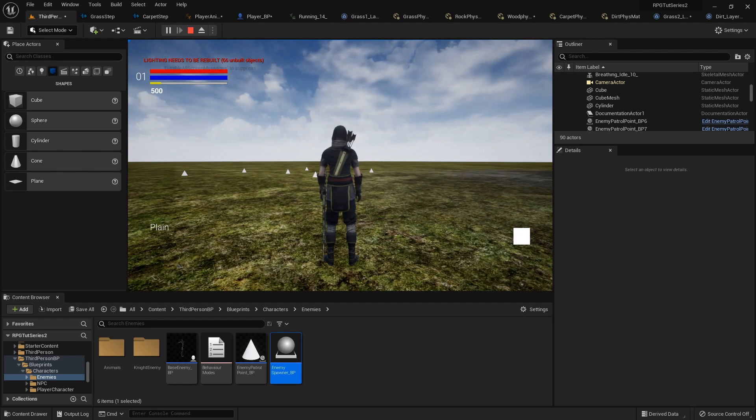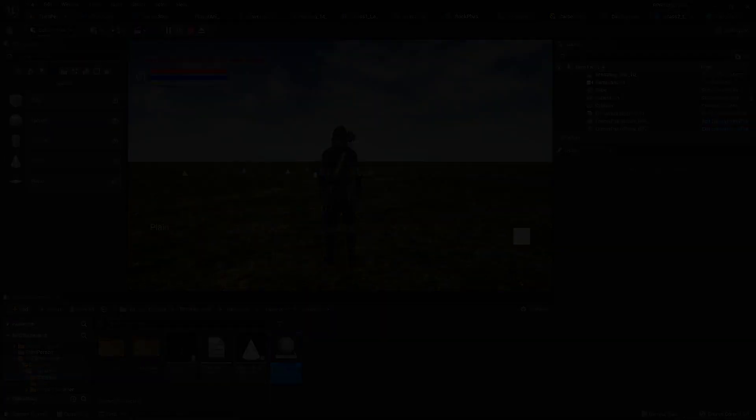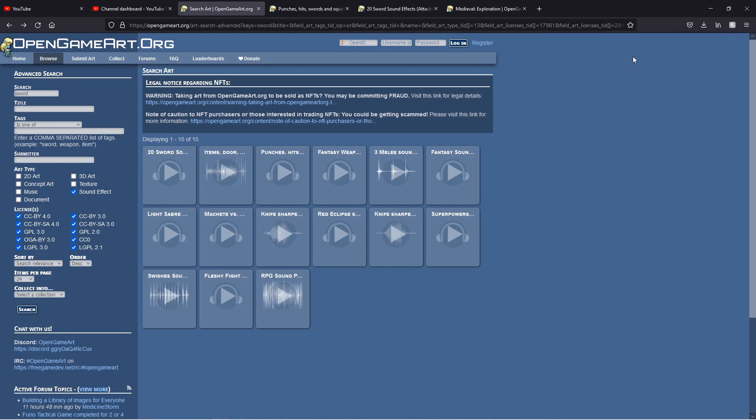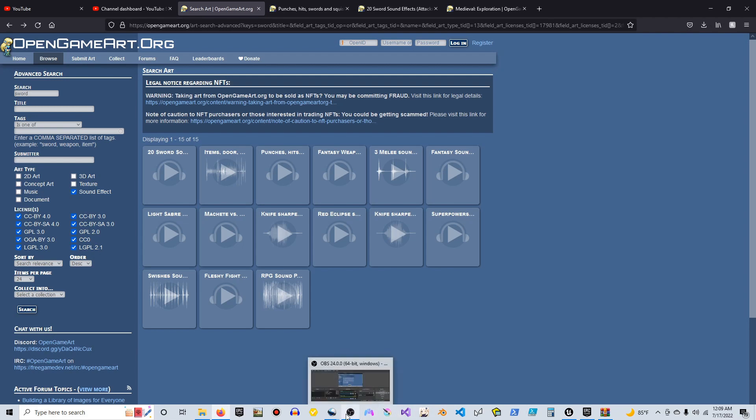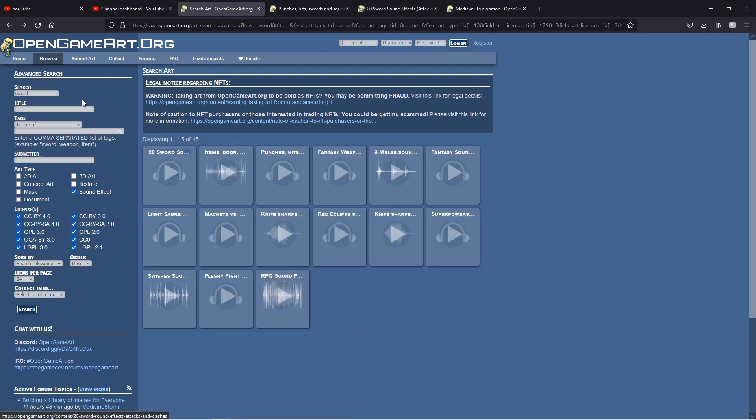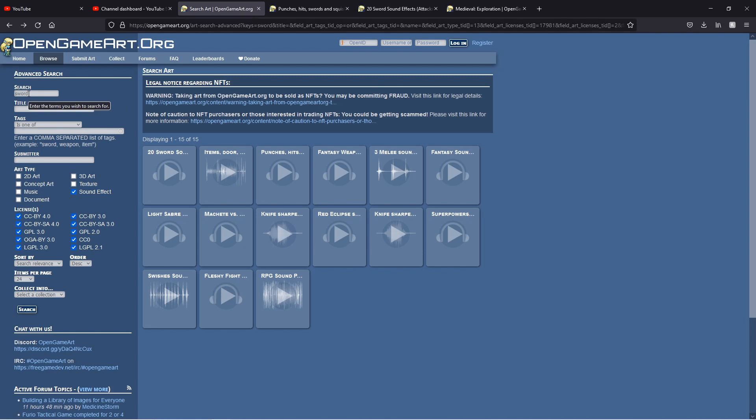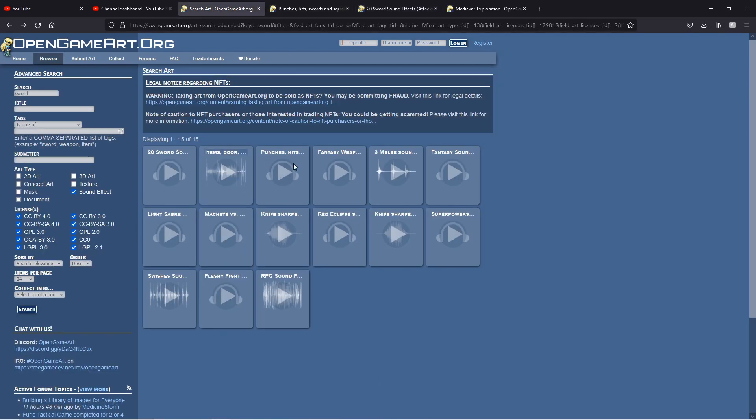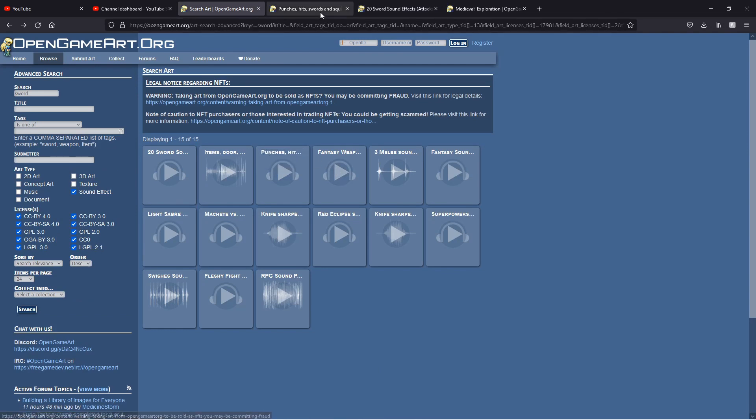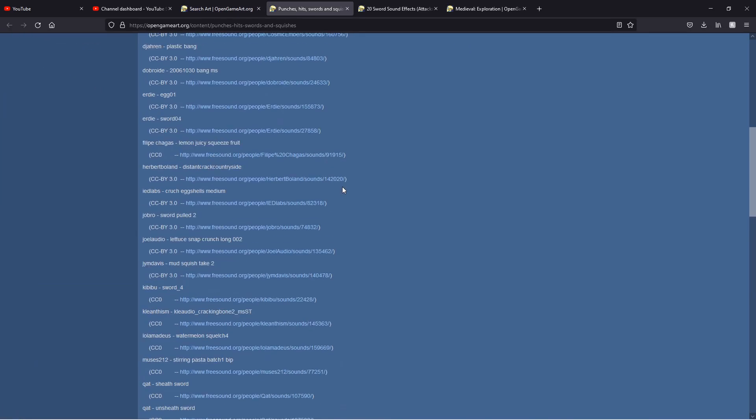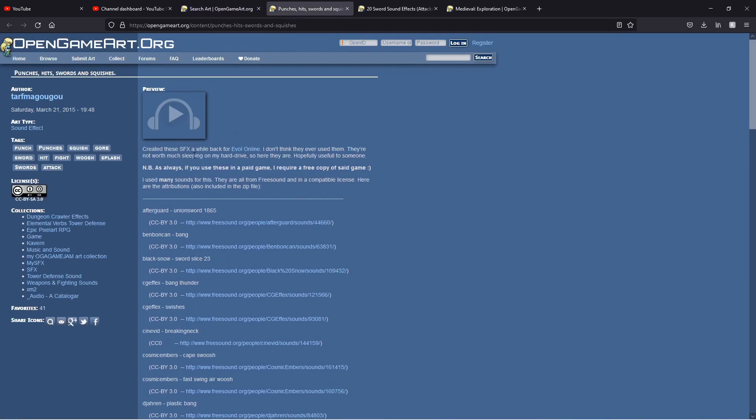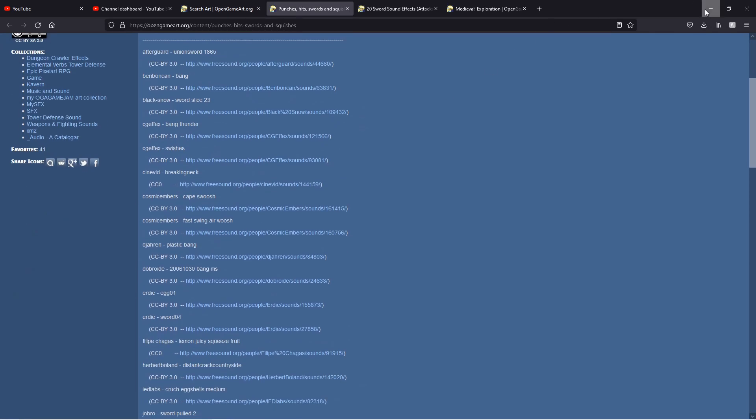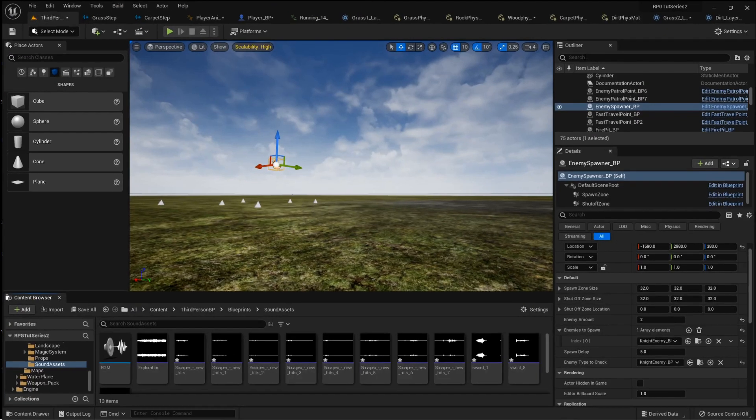Alright, so give me a second. I'm going to go find some sound effects for the sword that we can use real quick. Be right back. Alright, I have found some good ones. So if that popped up, is it recording? Okay. So I found some good ones. So I went to open game art again. I love this site. Not sponsored. Maybe someday. But I typed in sword sound effect and found this one for our sheathing and unsheathing. So credit to this person. And then this one. Punches, hits, swords, and squishes. These will be for the attack animations. So credit to this person. Alright, so let's jump back into it. I've already imported the ones I'm going to use.